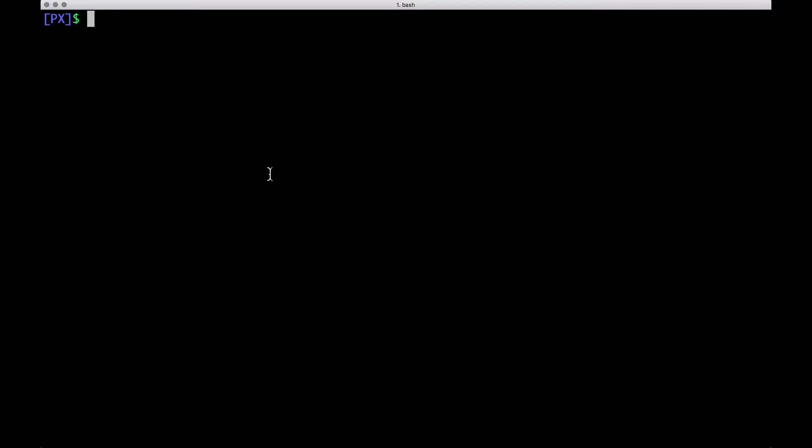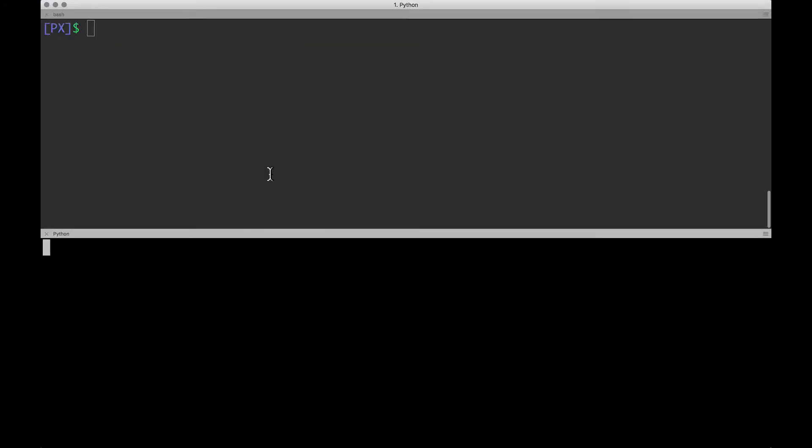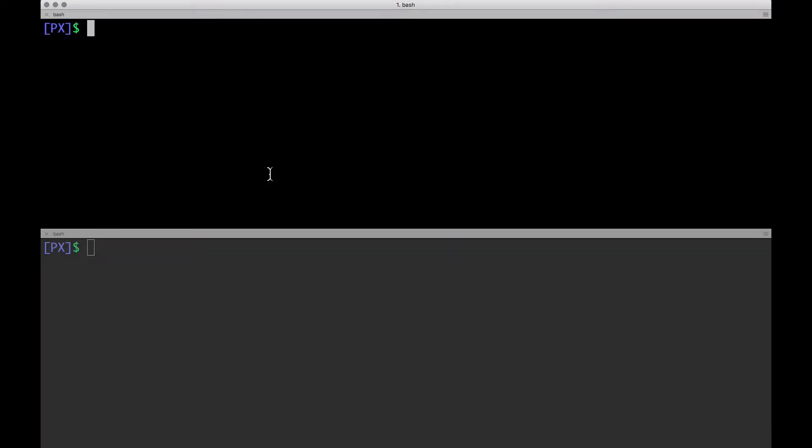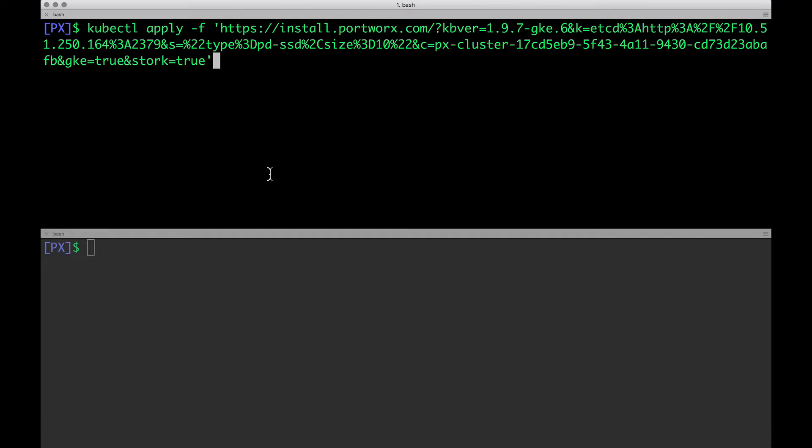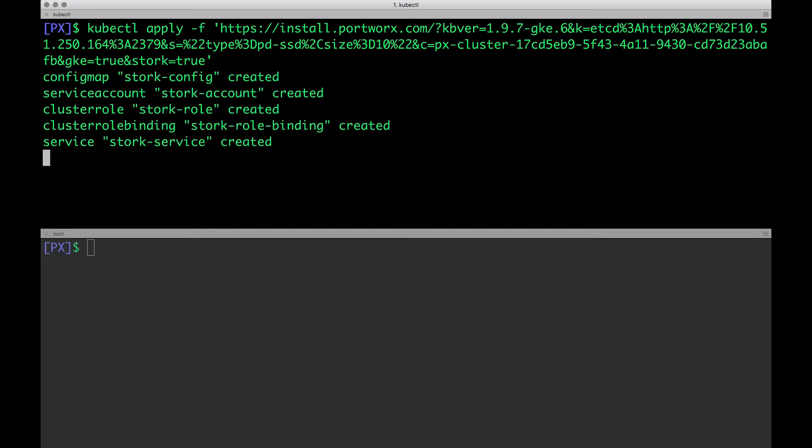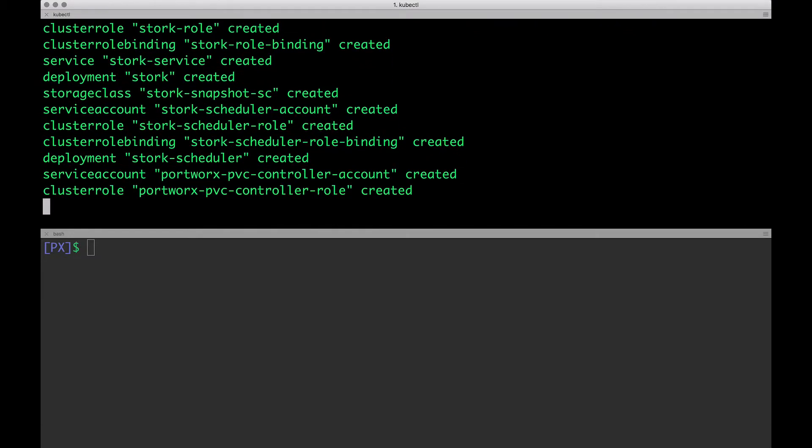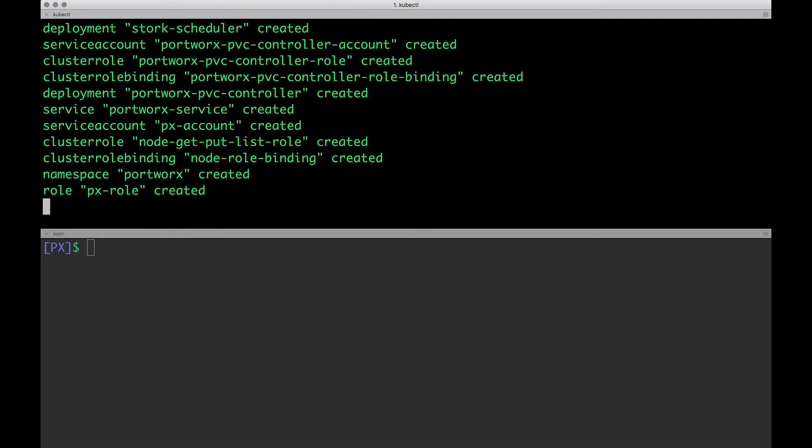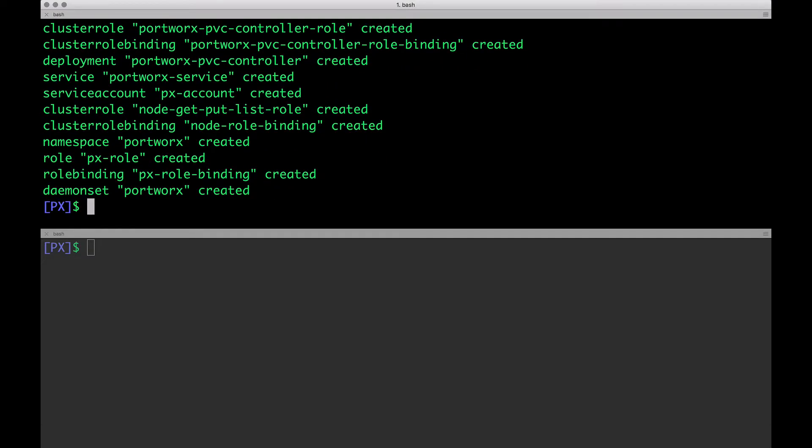Before that, let me split the window because I want to monitor the entire progress. We are now running two instances of the terminal just to make sure that we are able to watch the progress. Now I'm going to run this command, which we copied from the Portworx spec generator. This is going to install Portworx in the kubesystem namespace. And as you notice, it created a daemon set called Portworx along with a bunch of other artifacts.